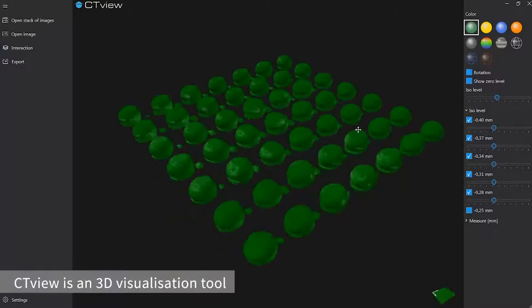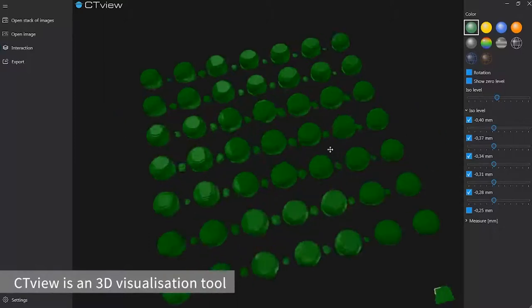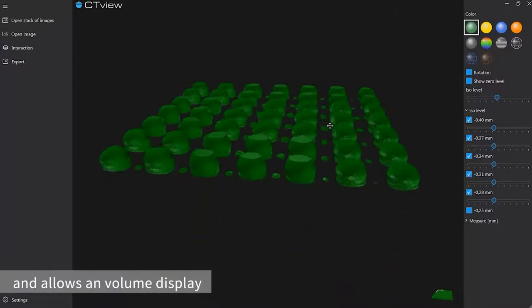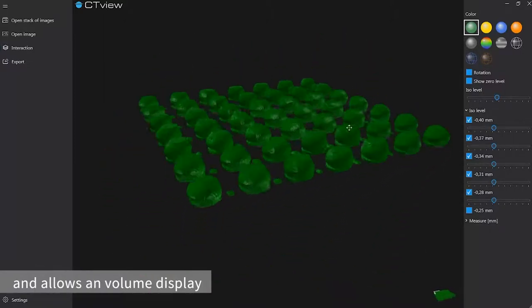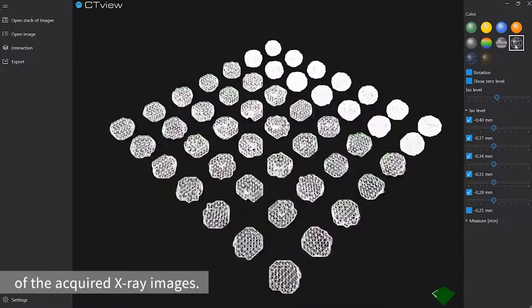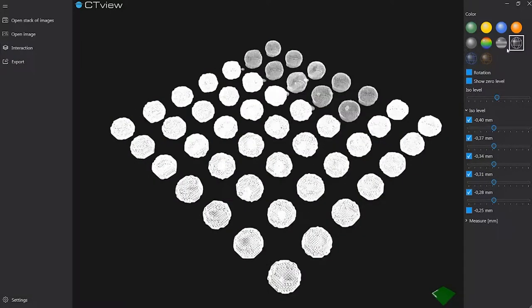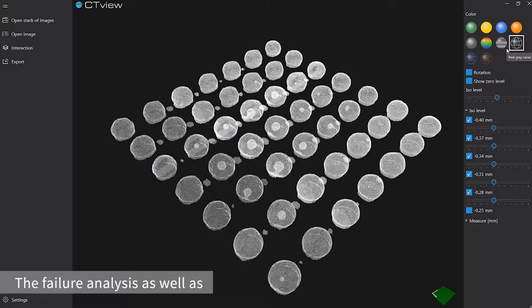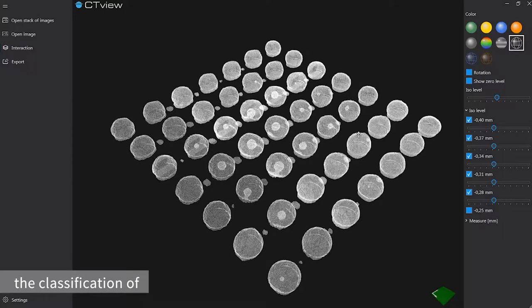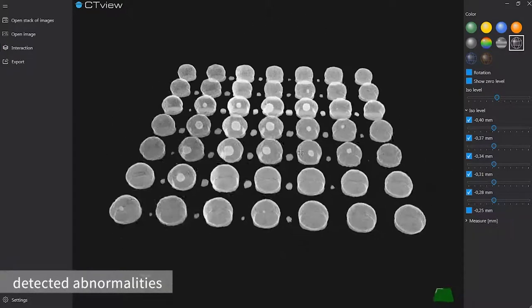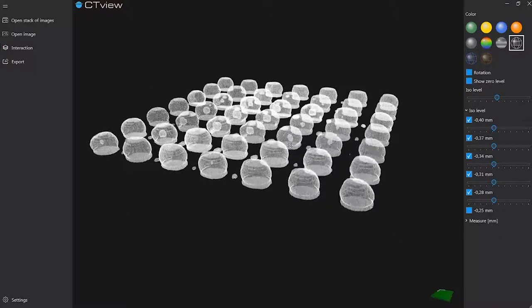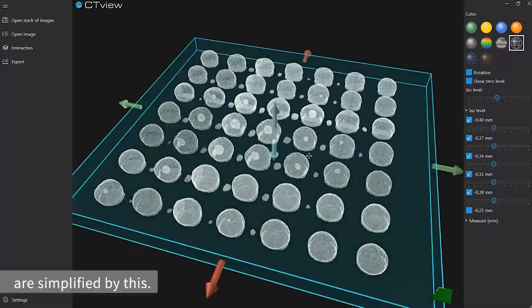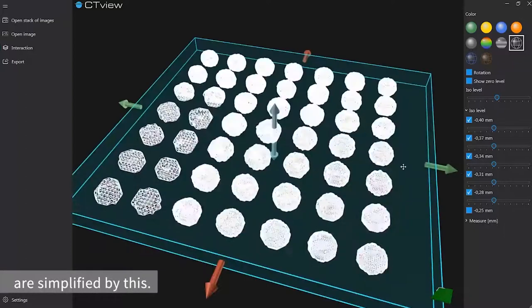CT-View is a 3D visualization tool and allows a volume display of the acquired X-ray images. The failure analysis as well as the classification of detected abnormalities at the verification station are simplified by this.